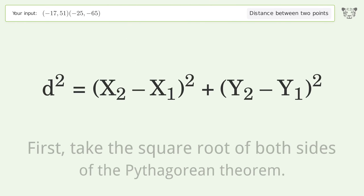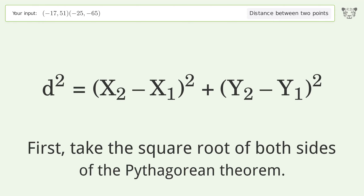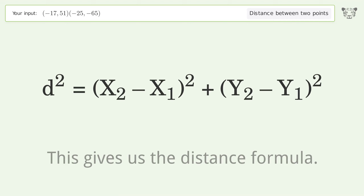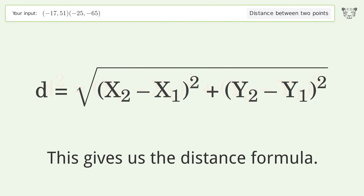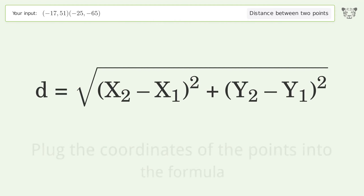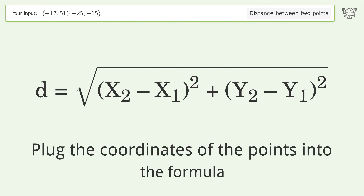First, take the square root of both sides of the Pythagorean theorem. This gives us the distance formula. Plug the coordinates of the points into the formula.